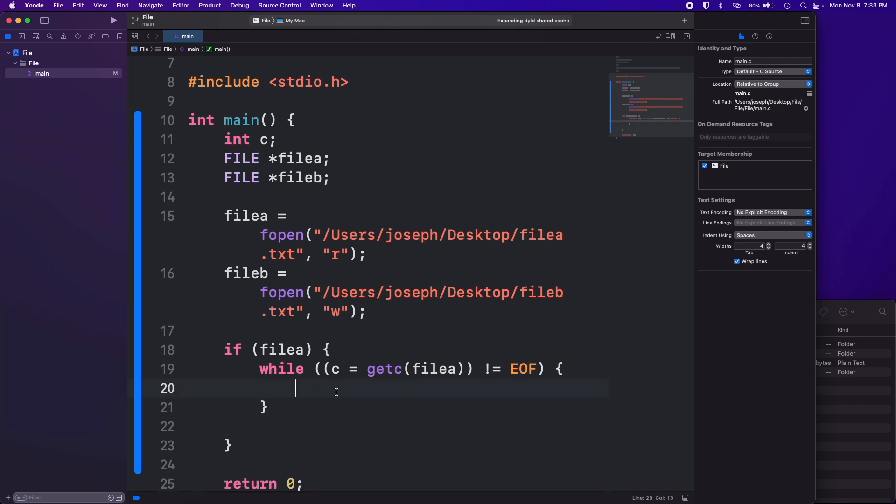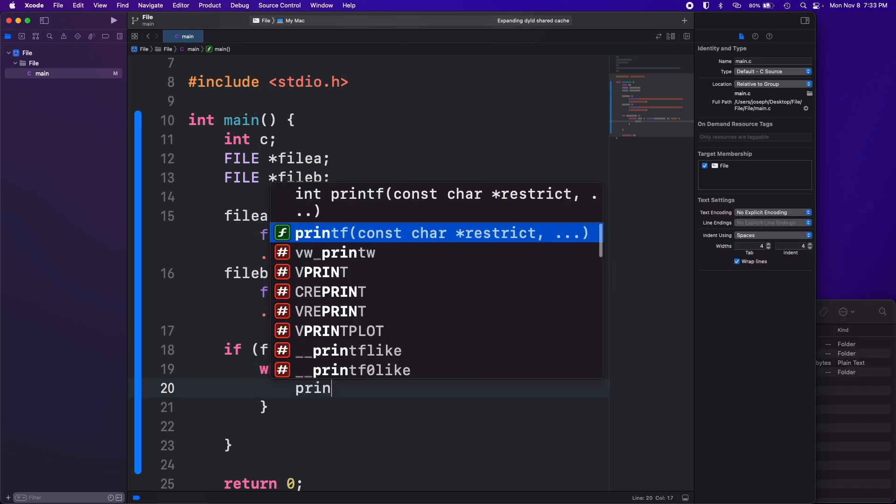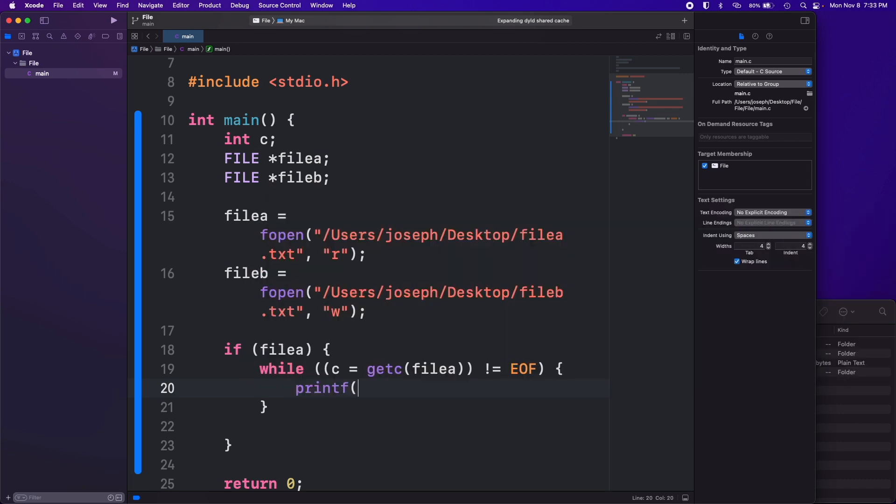But while we're in the while loop this is where we want to, you know how there's printf and you can write something to the terminal? Well there's also an fprintf where you can write to a file.